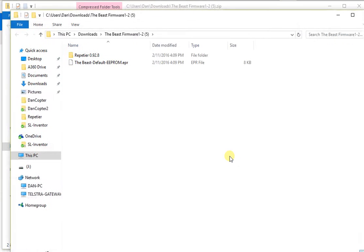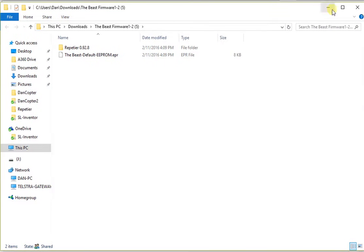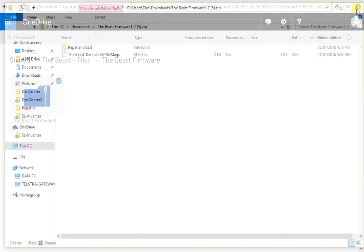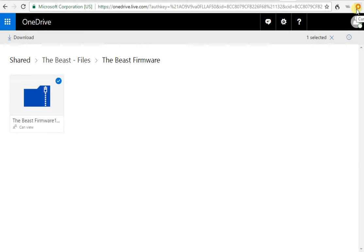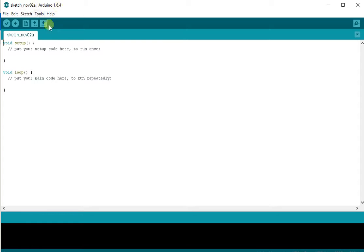Having extracted the contents of that file, we can now close these two windows and we need to open up Arduino. Now, Arduino is essentially a piece of software which enables us to communicate with the electronics on our 3D printer.